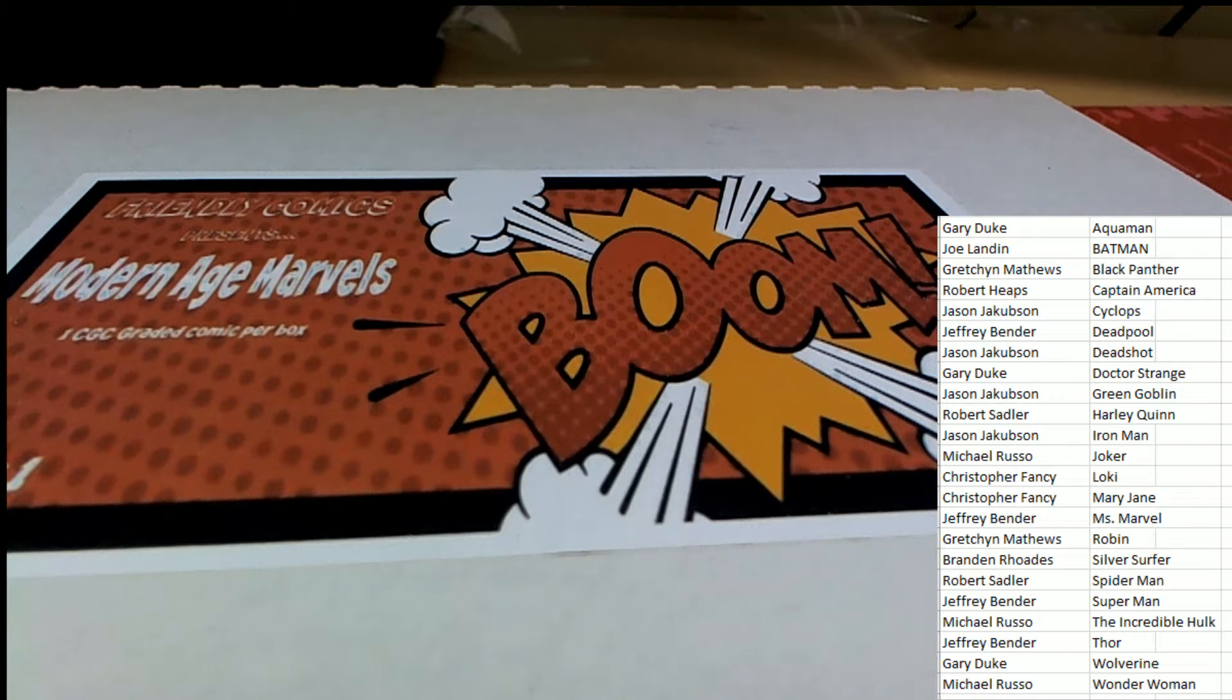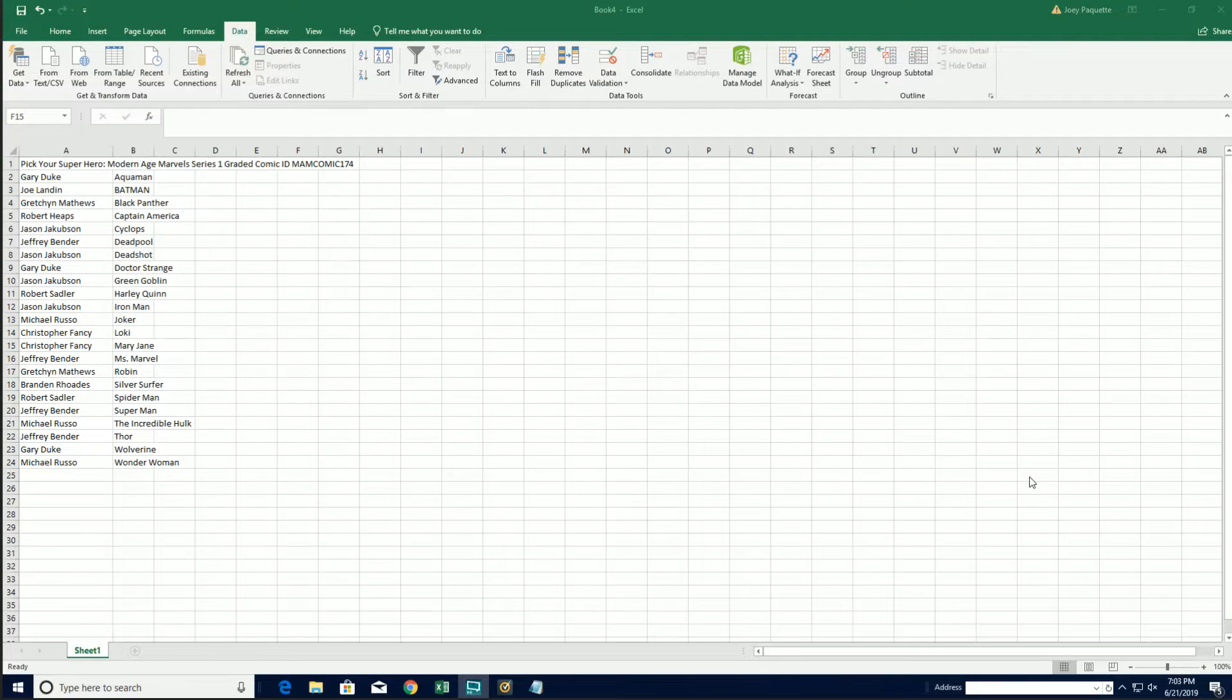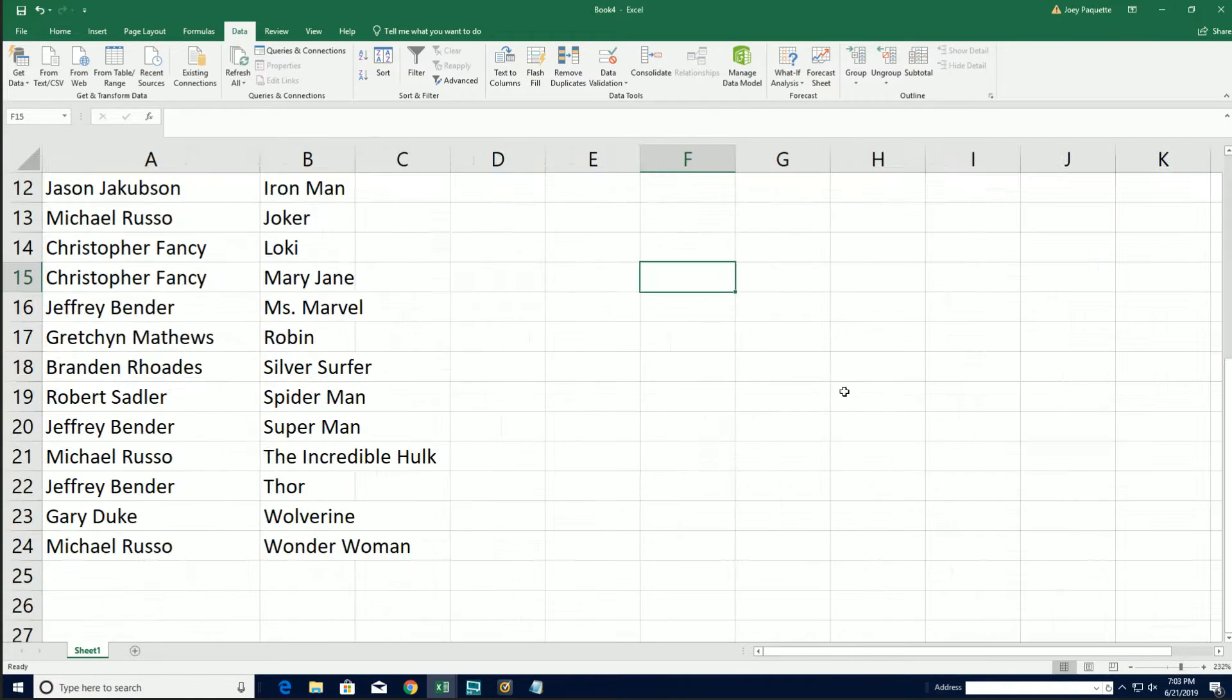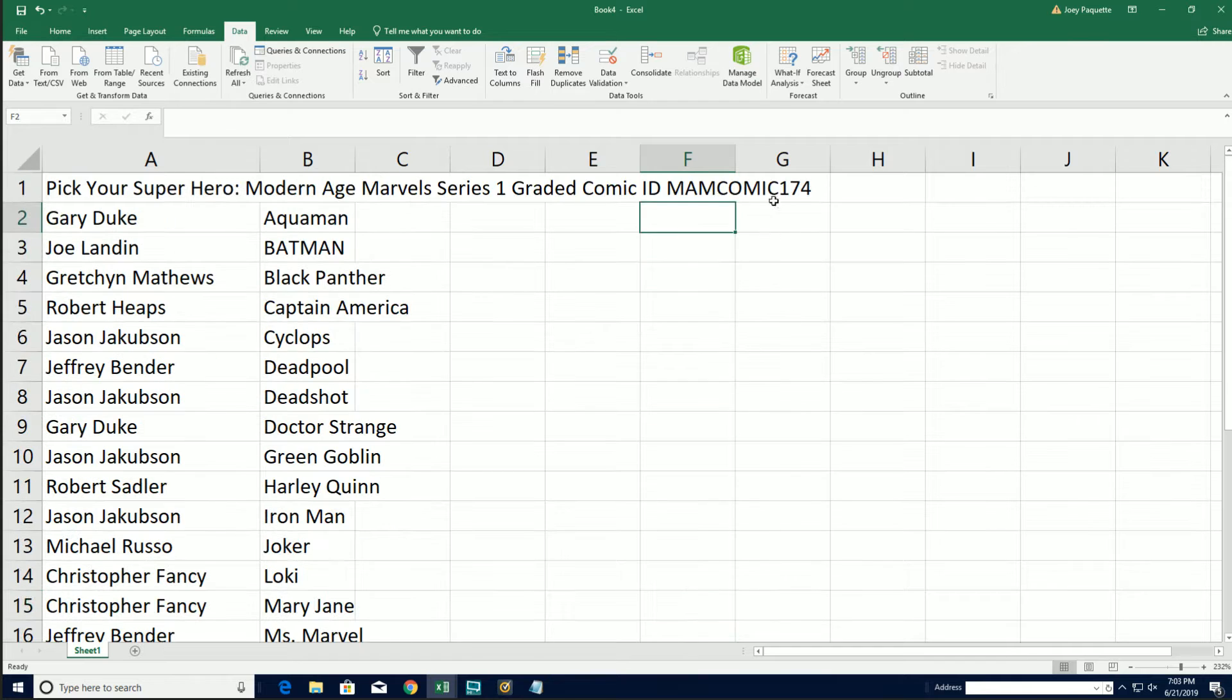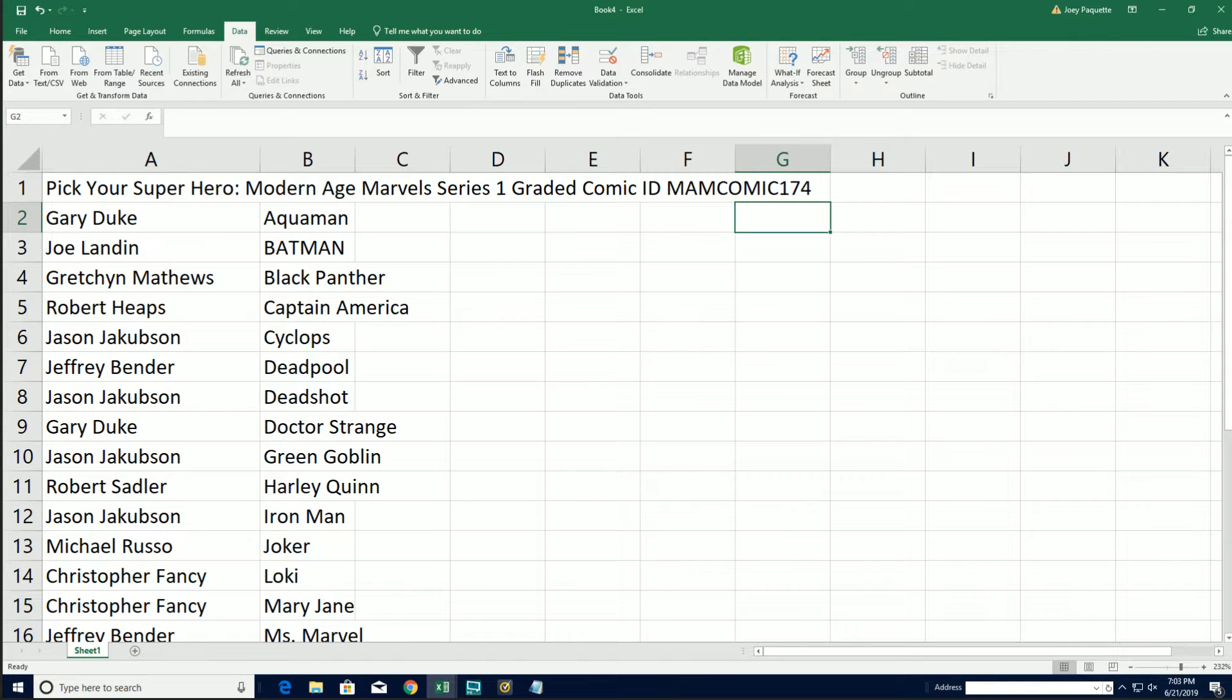Good luck everybody at Modern Age Marvels 174. Final code makes video easier to find on YouTube.